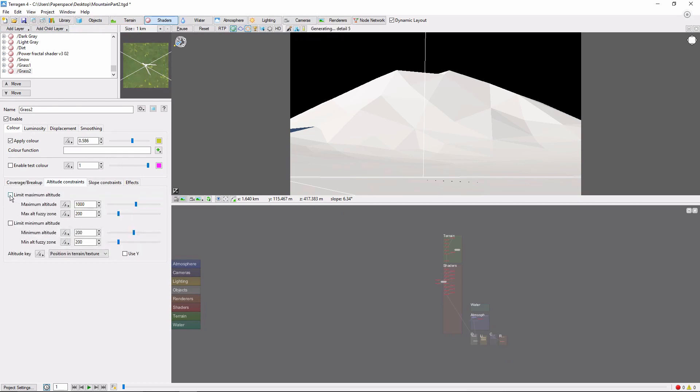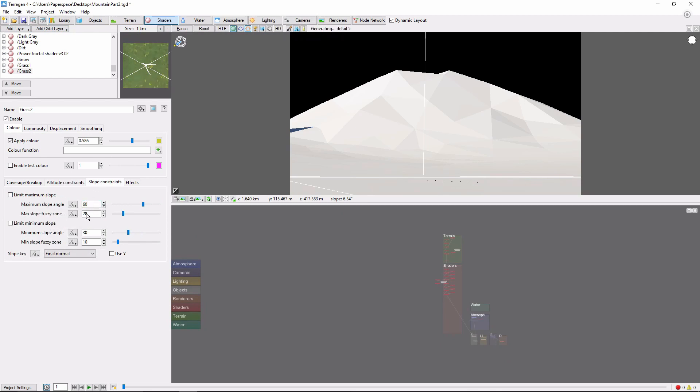Again, we're going to put an altitude limit of 500 meters. And a slope constraint of 30 degrees on this one.